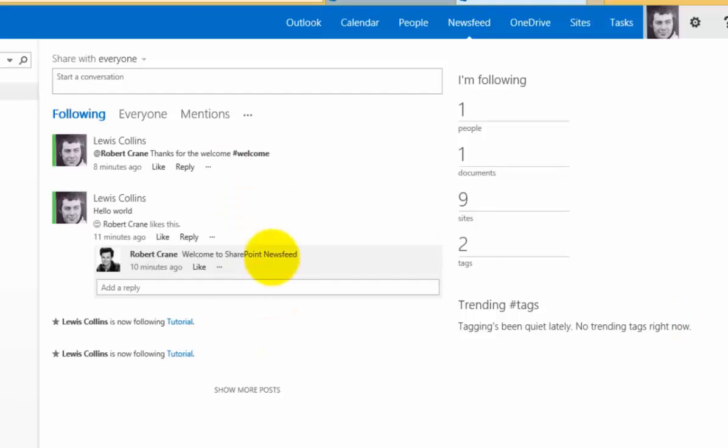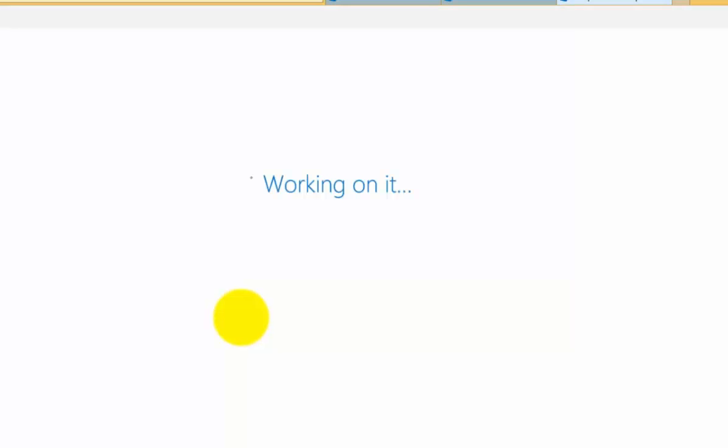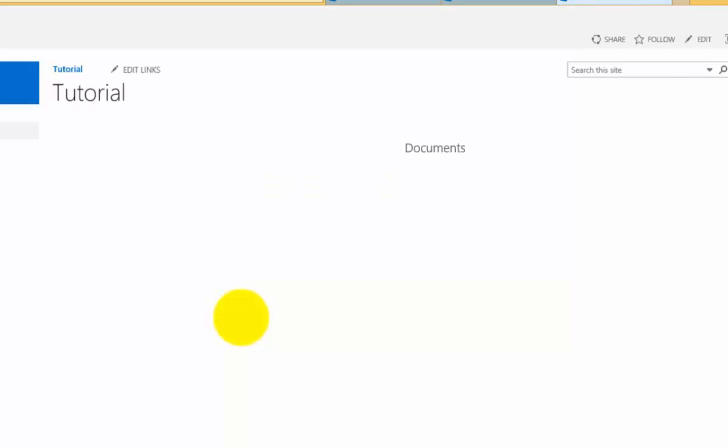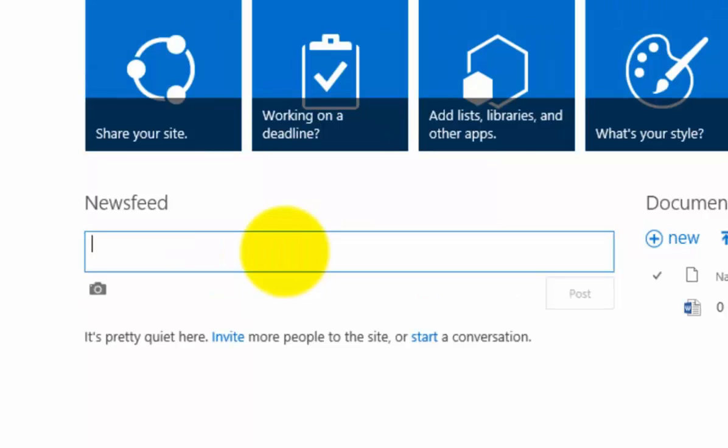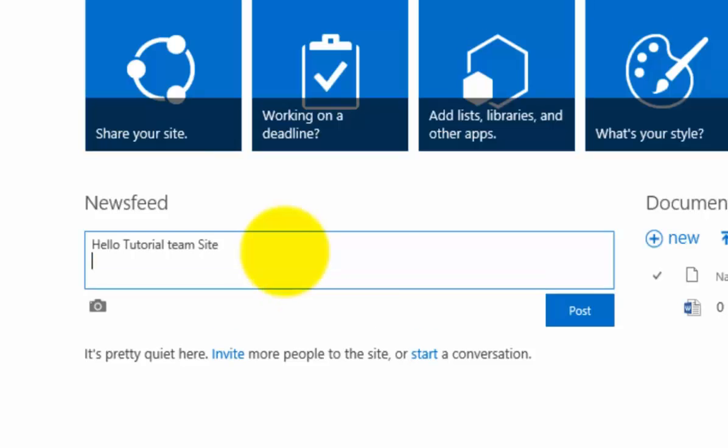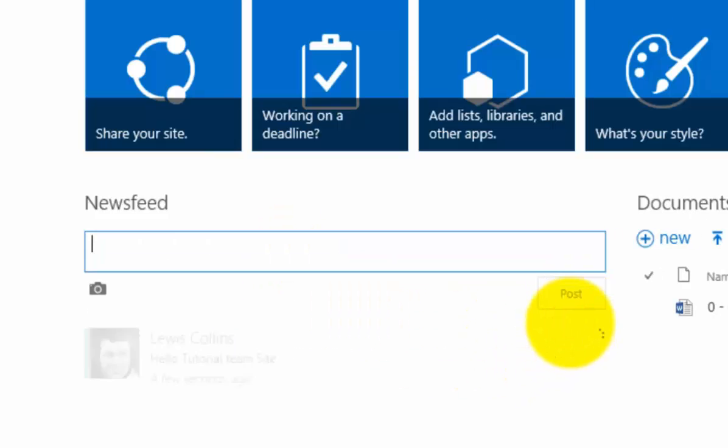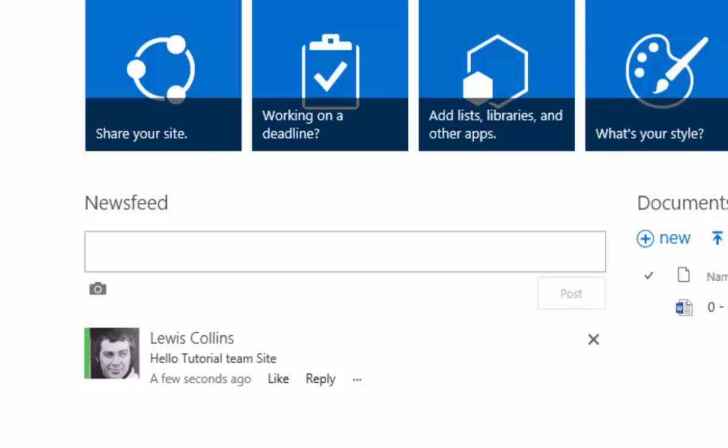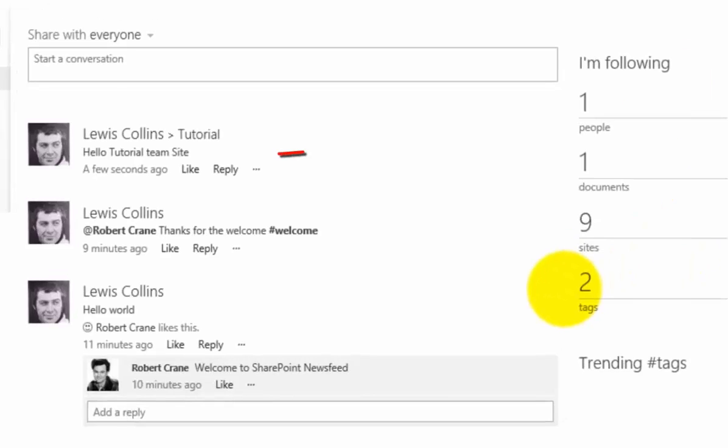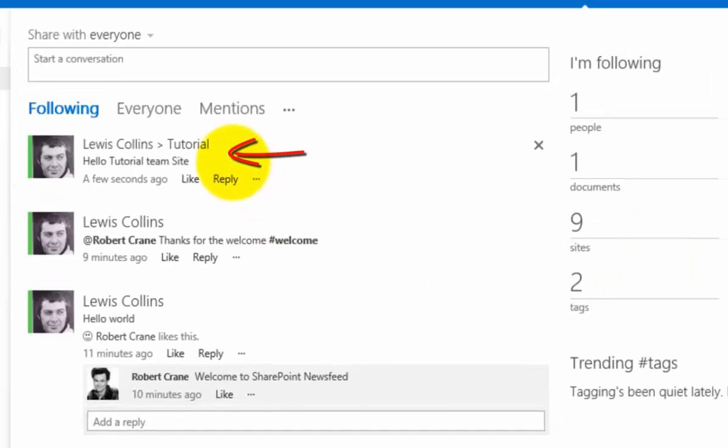Not only can we post updates directly from our news feed, but most team sites by default have what's known as a micro feed built into them. You'll find the news feed here. I can start typing information or comments about this team site again. We'll post that, and if I go back to my news feed...